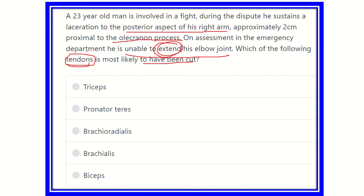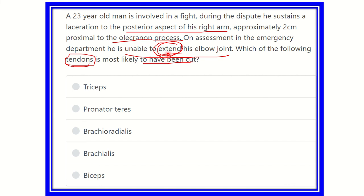We have to find the muscle which causes extension of the elbow joint. The options are: triceps muscle, palmaris teres muscle, brachioradialis muscle, brachialis muscle, and biceps muscle. We need to identify the tendon of the muscle that extends the elbow joint and lies at the extensor aspect near the olecranon area.